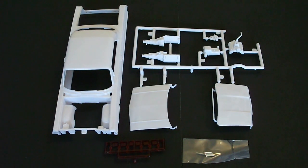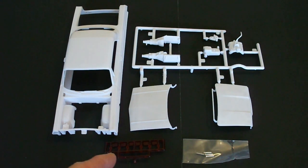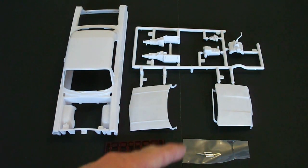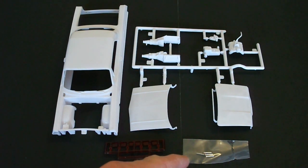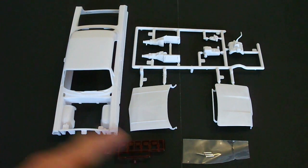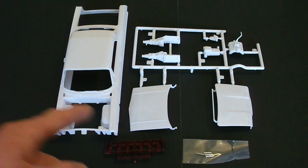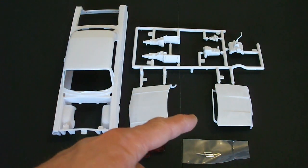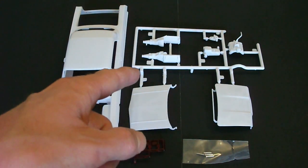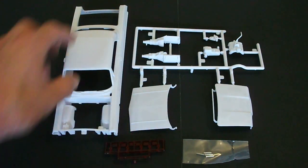Looking inside the first bag of white molded parts, they include the rear taillights here, four metal axle pins, the body, the hood and the trunk, as well as some engine parts here.